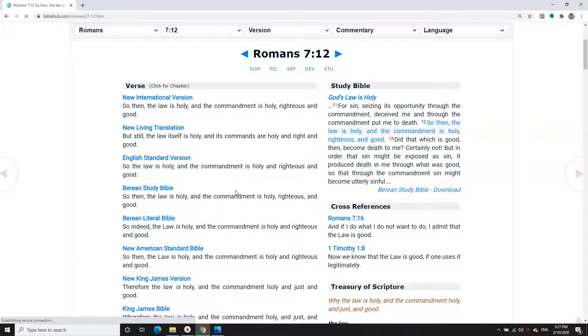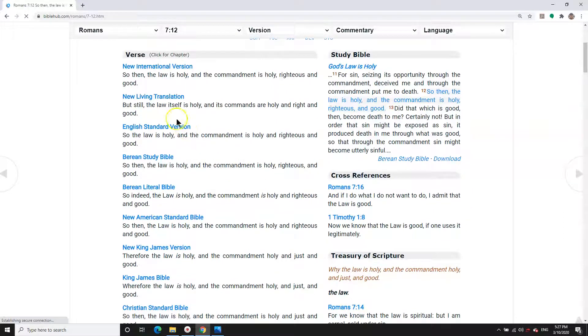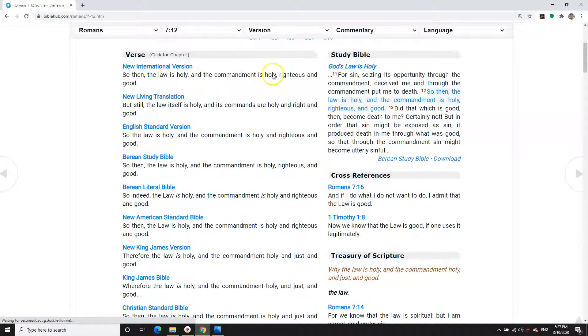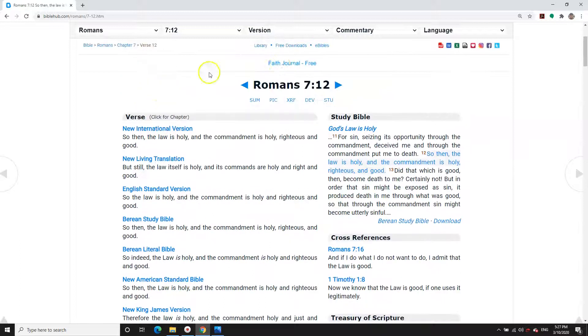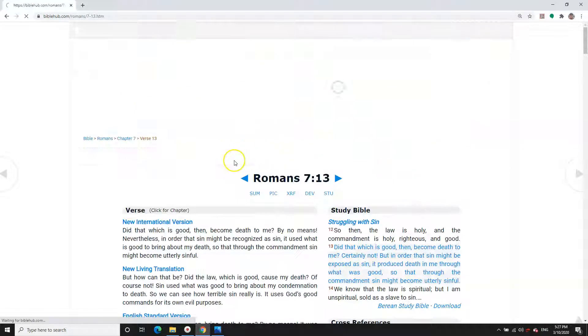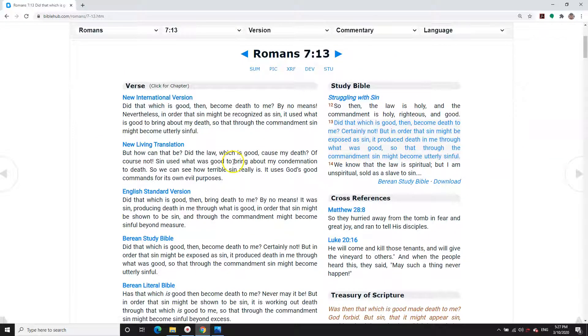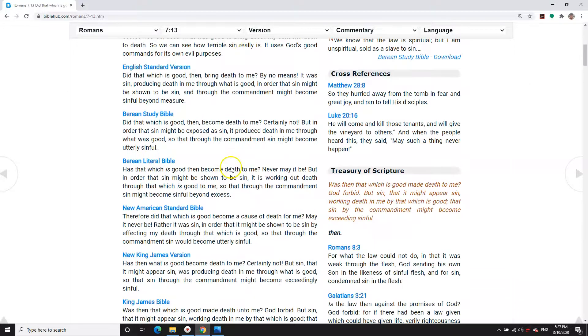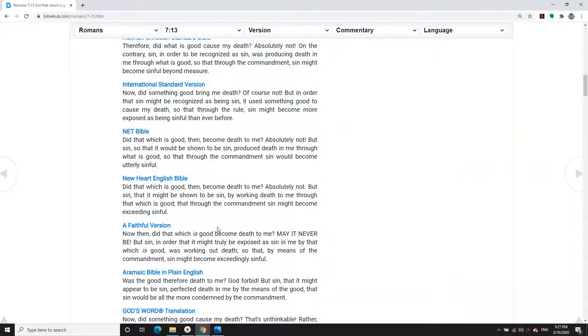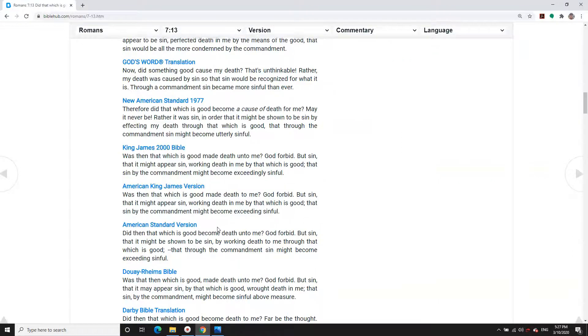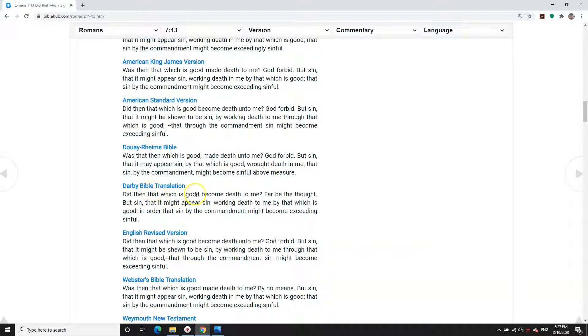Sounds extreme, doesn't it? But the Bible is warning us. So then the law is holy, and the commandment is holy, righteous and good. Nothing wrong with the law. But it was given so that we can understand that there's a sinful nature inside us that wants to cause us harm.